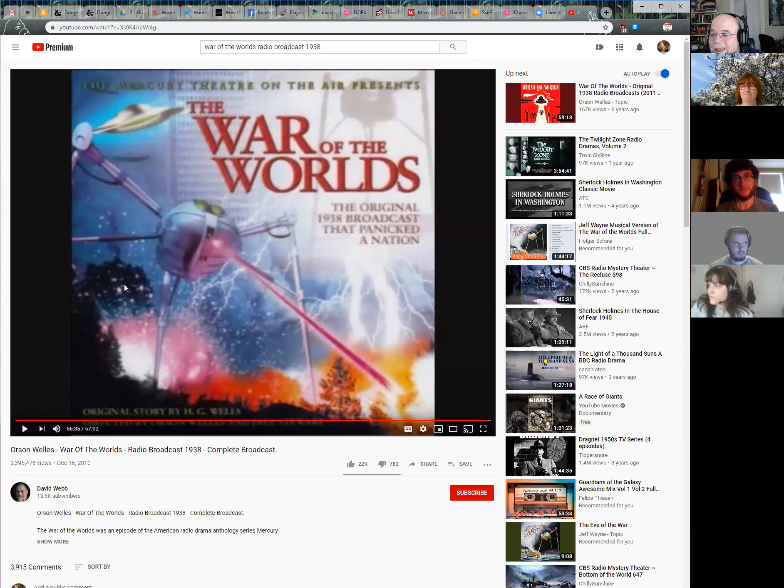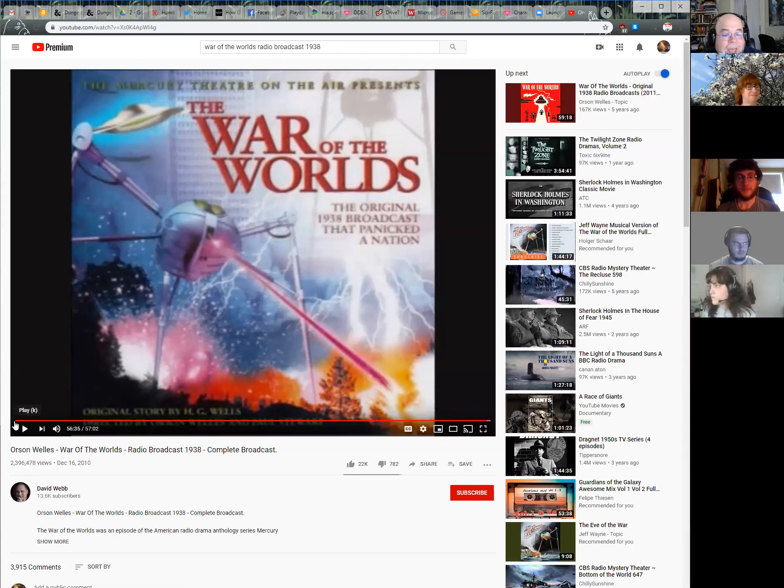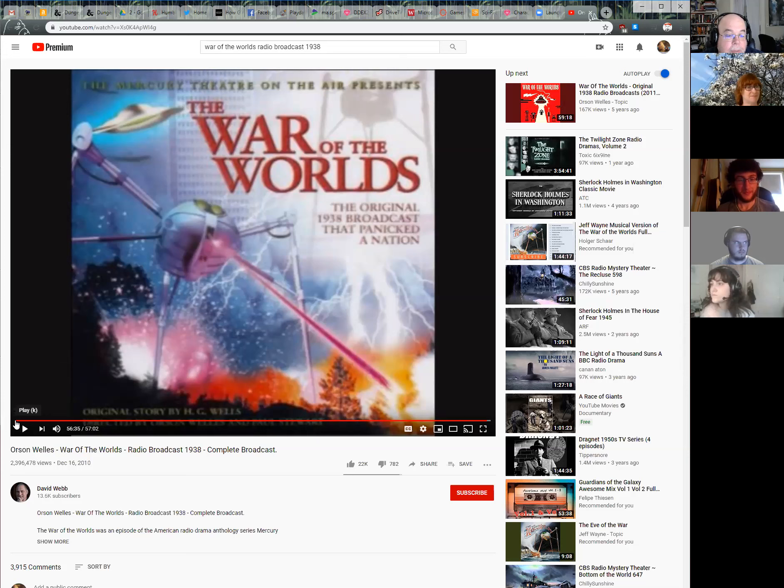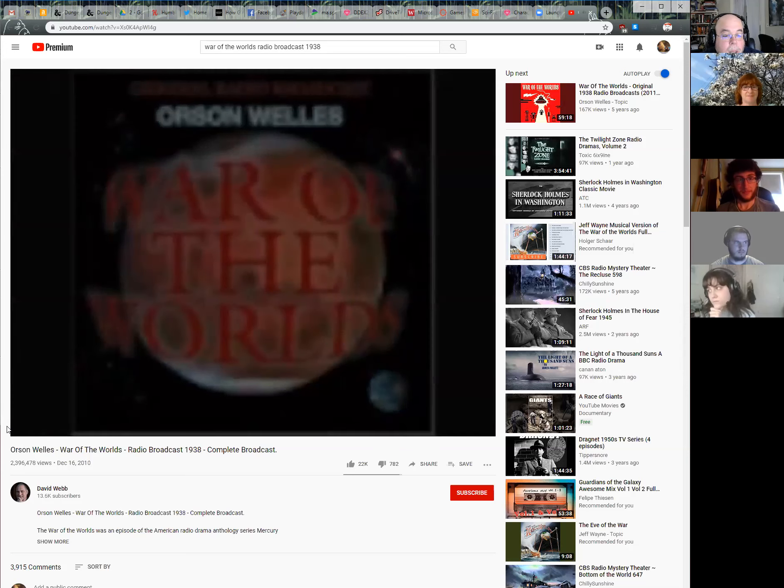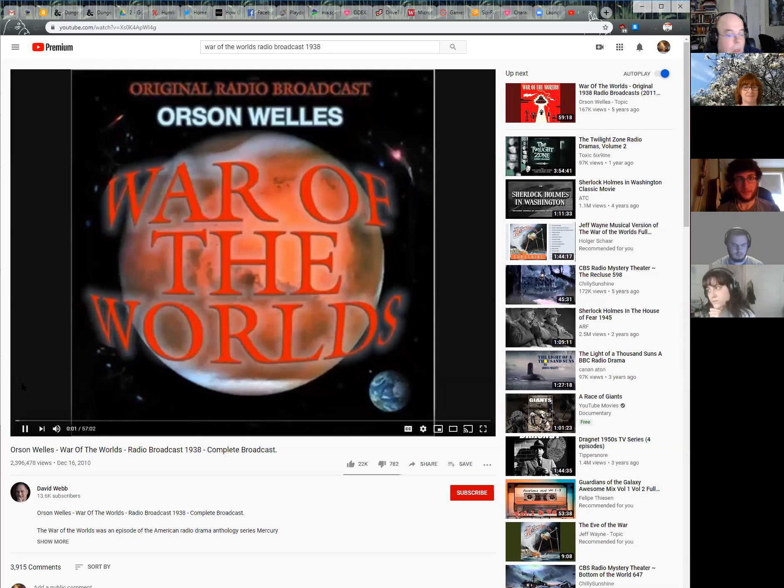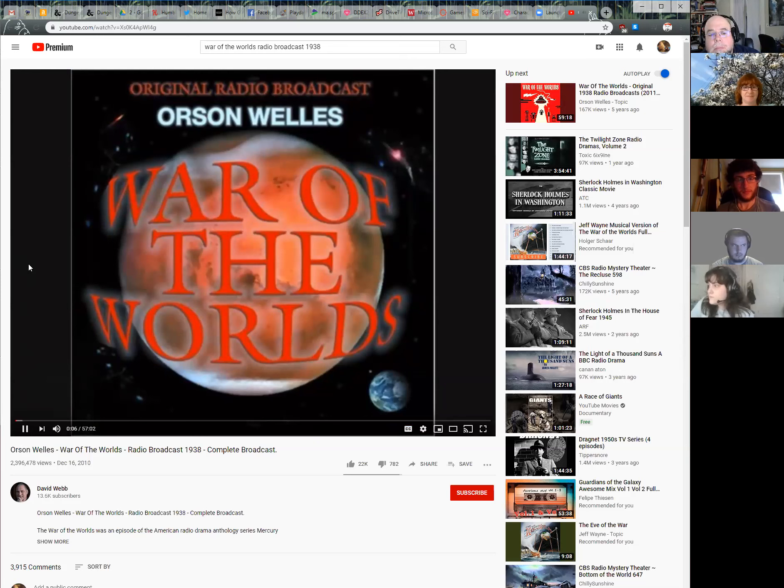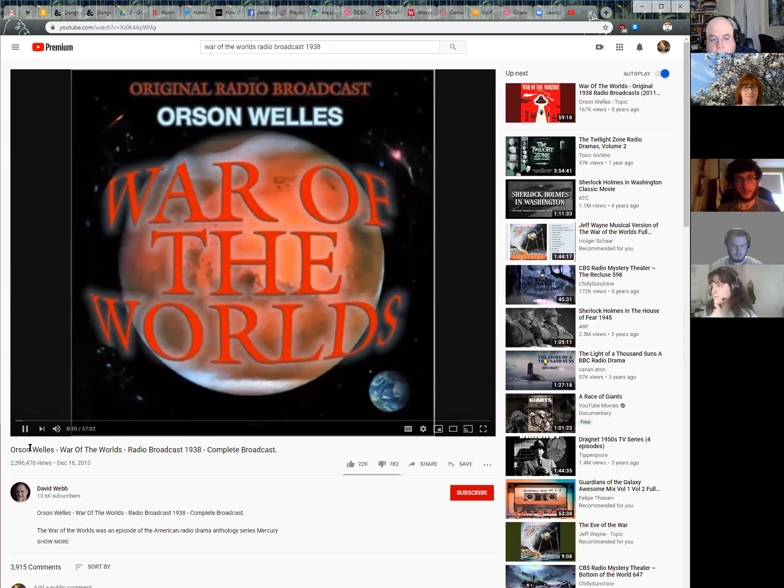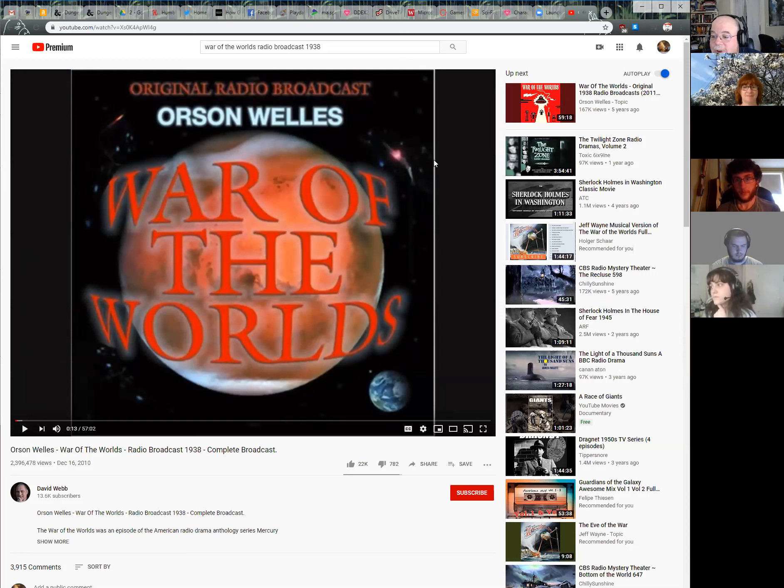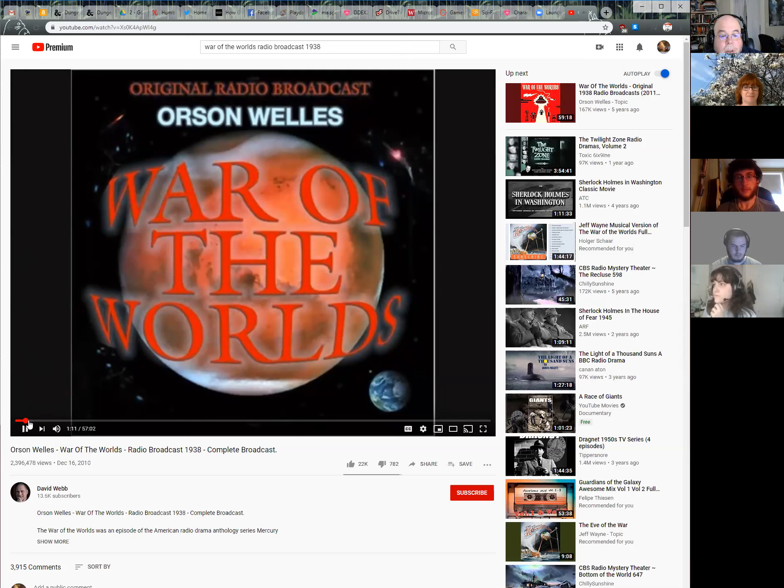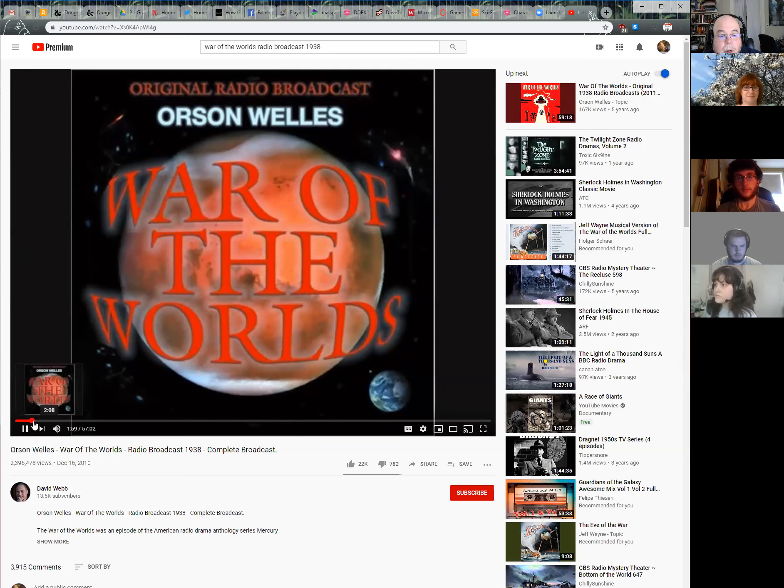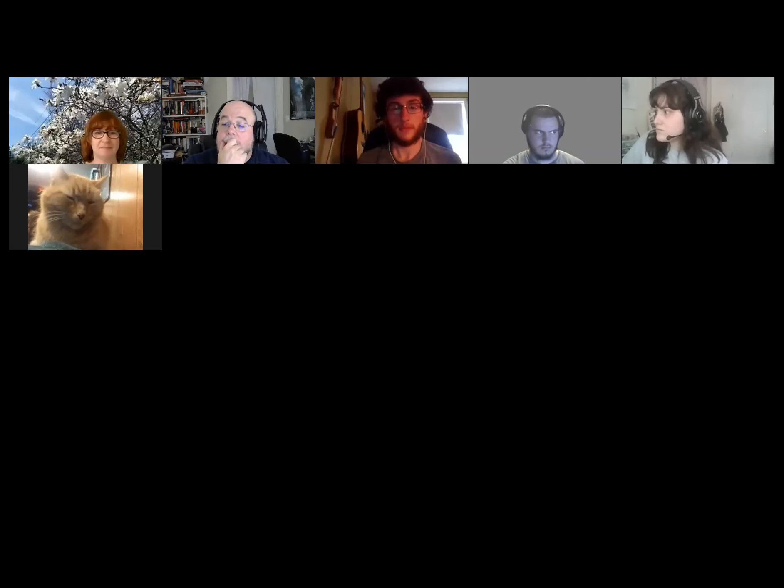[Plays War of the Worlds ending] 'This is Orson Welles ladies and gentlemen to assure you that the War of the Worlds has no further significance than as the holiday offering it was intended to be. The Mercury Theater's own radio version of dressing up in a sheet and jumping out of a bush and saying boo. So goodbye everybody and remember please for the next day or so the terrible lesson you learned tonight. That grinning glowing globular invader of your living room is an inhabitant of the pumpkin patch and if your doorbell rings and nobody's there that was no Martian it's Halloween.'